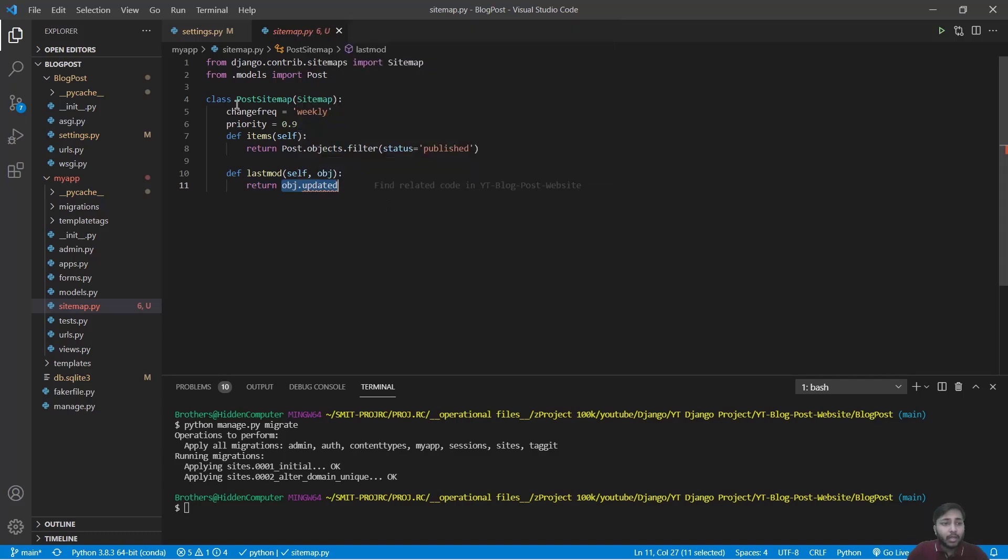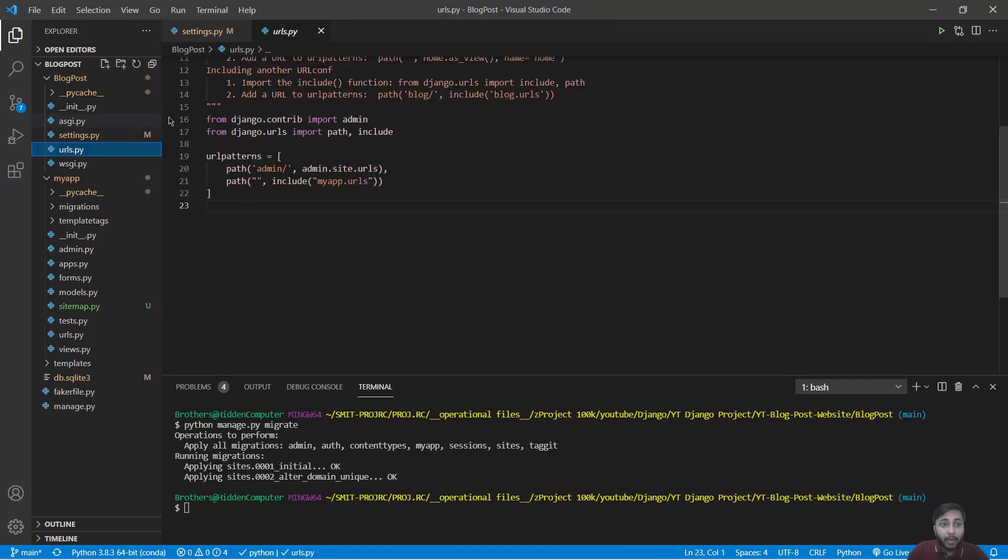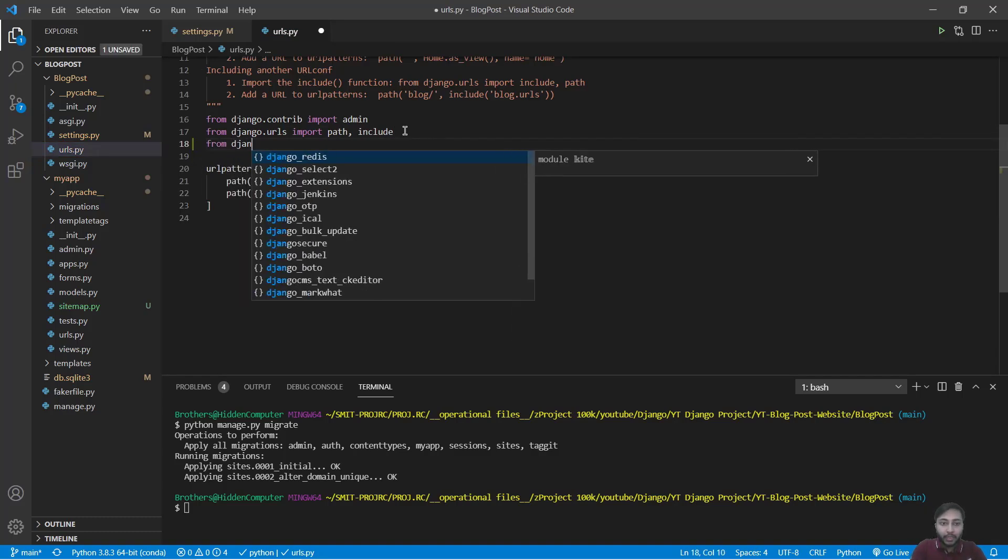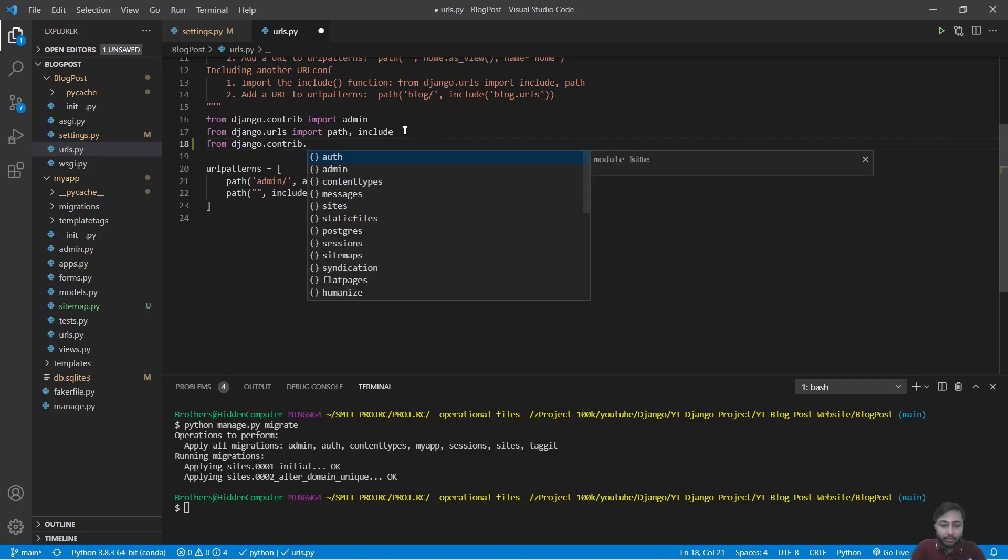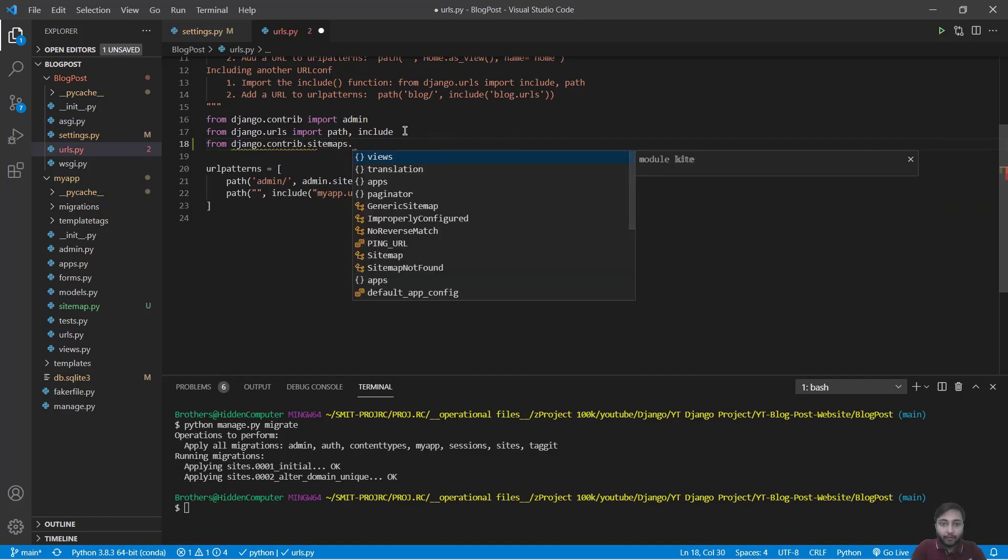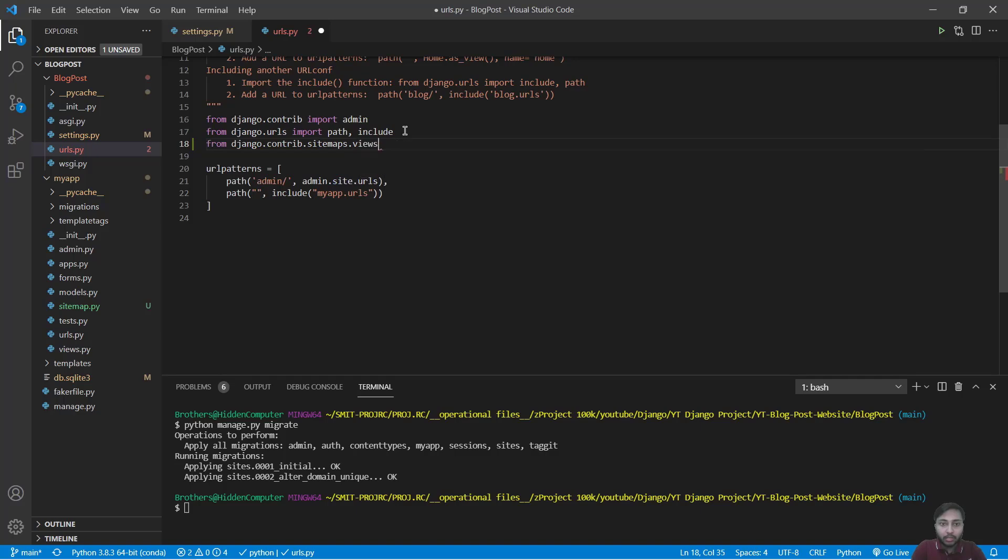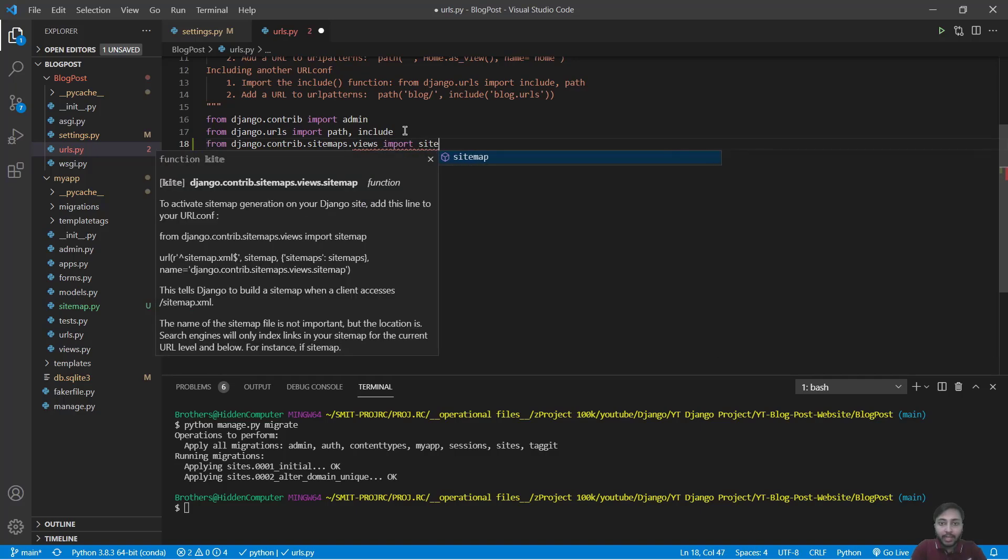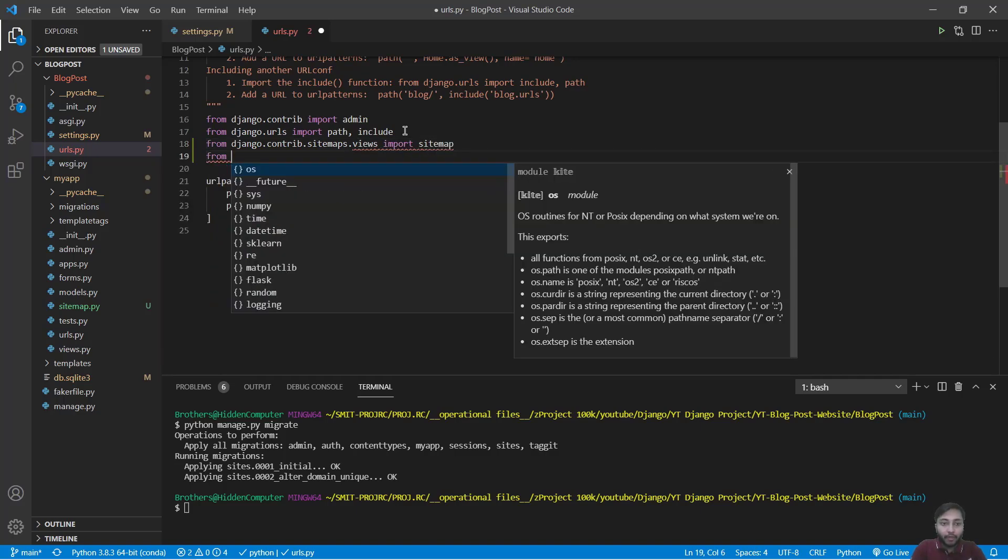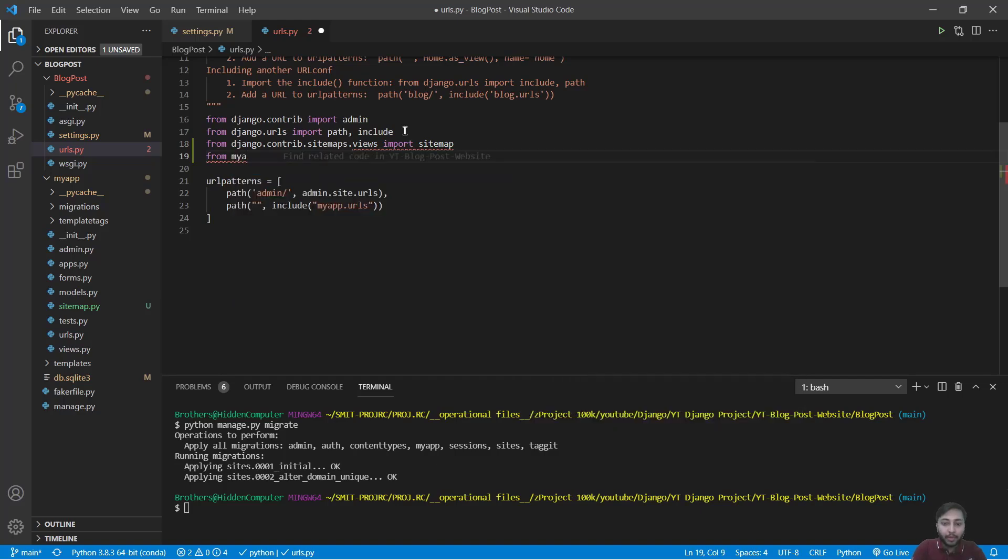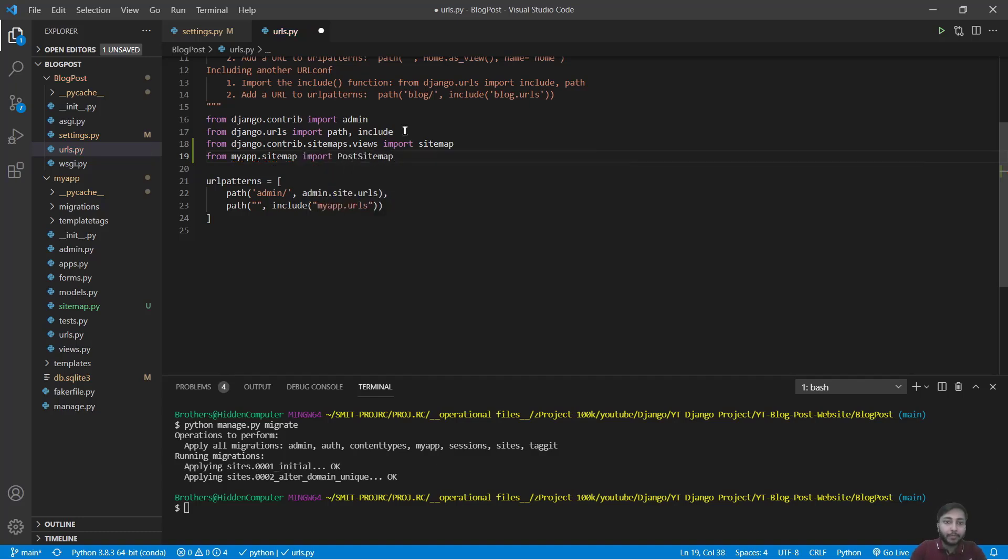Now get inside the urls.py project urls.py and here we import from django.contrib.sitemaps.views import sitemap. And we will also import from myapp.sitemap import PostSitemap.